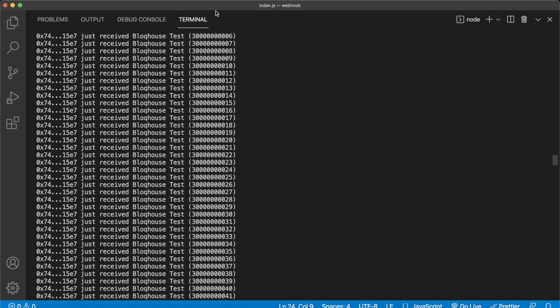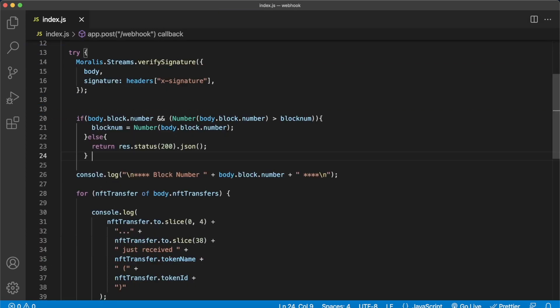We're getting all NFT transfers in real time to our app. You can use this to start storing data for your own use — if you want to create the greatest interface for NFT tracking, or do analysis on NFTs being transferred, this is how you can do it with Morales Streams. I hope this was useful for you and you learned about the 'listen to all' functionality. I'll catch you in the next one.